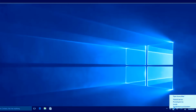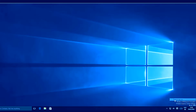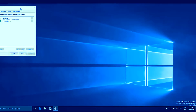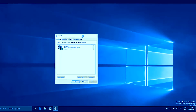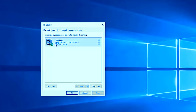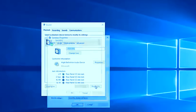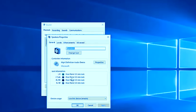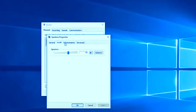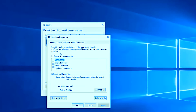Right-click on your speaker icon again and this time choose 'Playback devices'. This will open the Sound menu. Select Speakers, which should be the default, and go to Properties. In the Properties window, navigate to the 'Enhancements' tab.